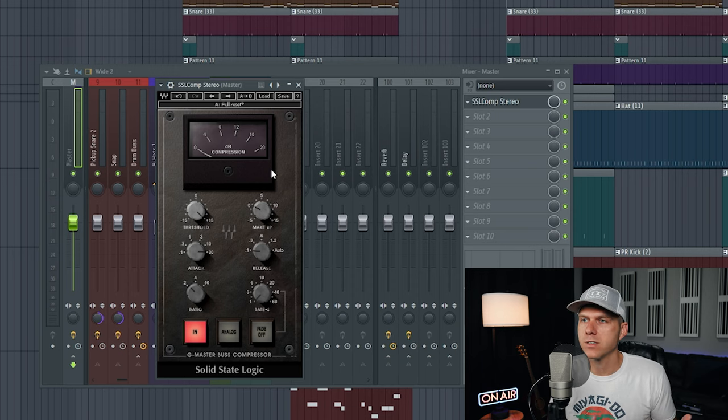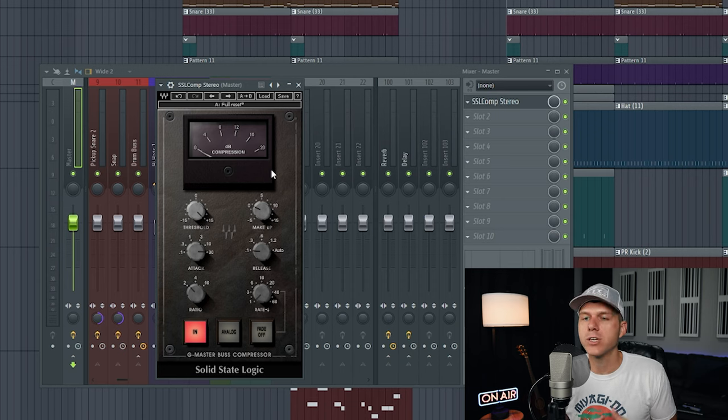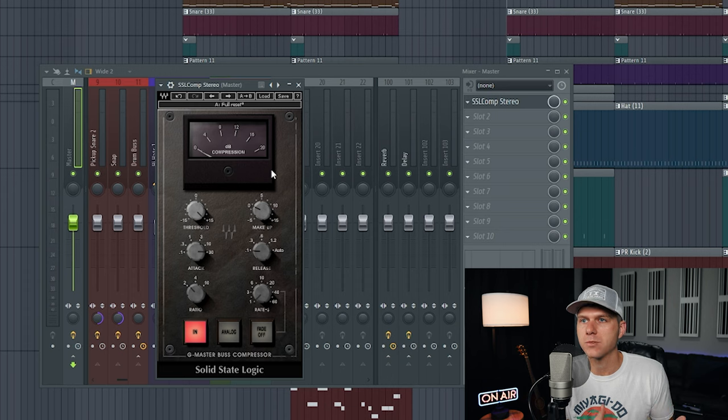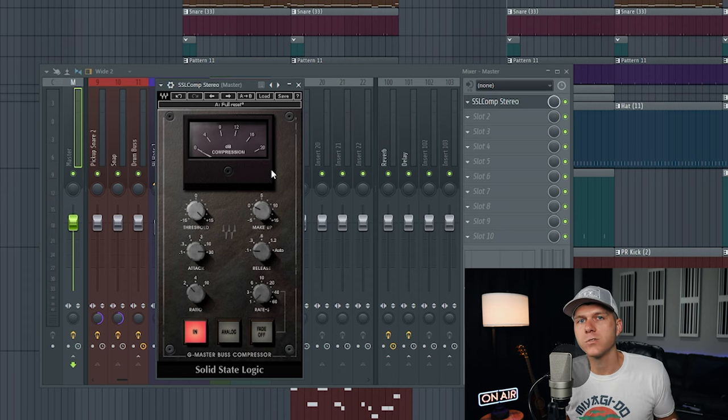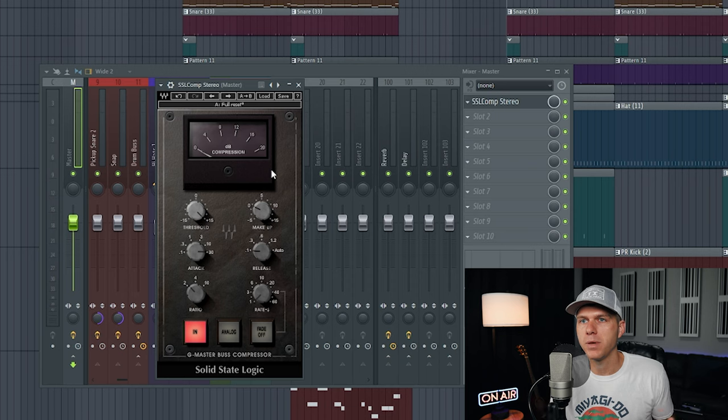Now if you're someone who doesn't use buses while mixing, or if you're just unfamiliar with the concept of busing, you can just think of your master channel as your mix bus for the sake of this tutorial. This is where all of your tracks are coming together and becoming one cohesive track.